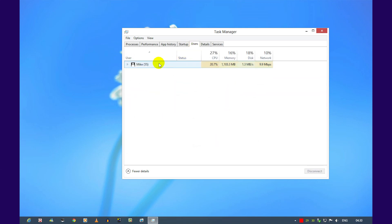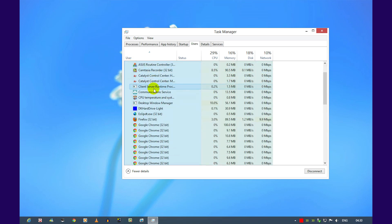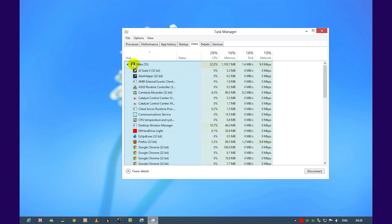Clicking on users will give you all of the users on your computer and tell you what programs are currently running.